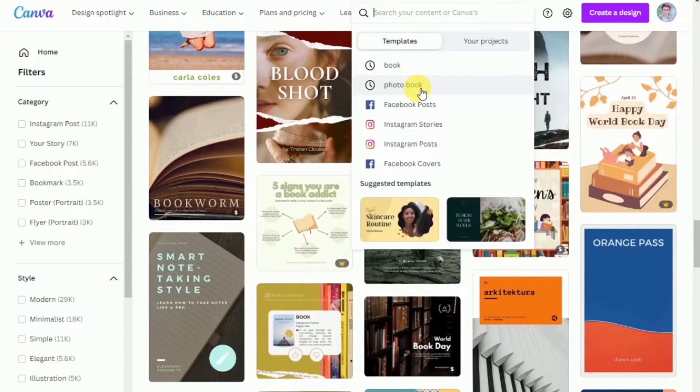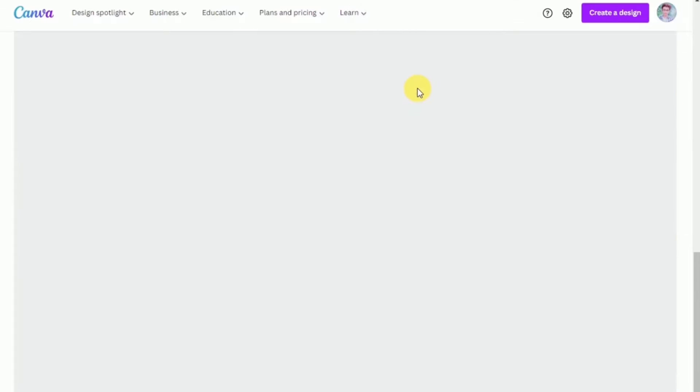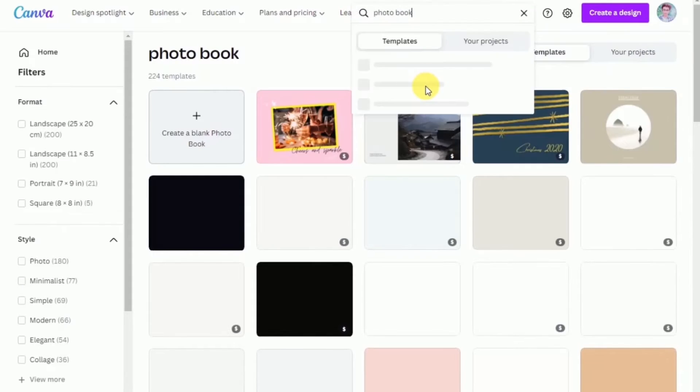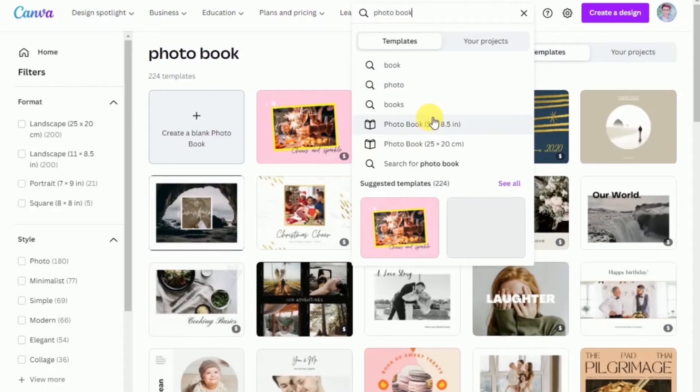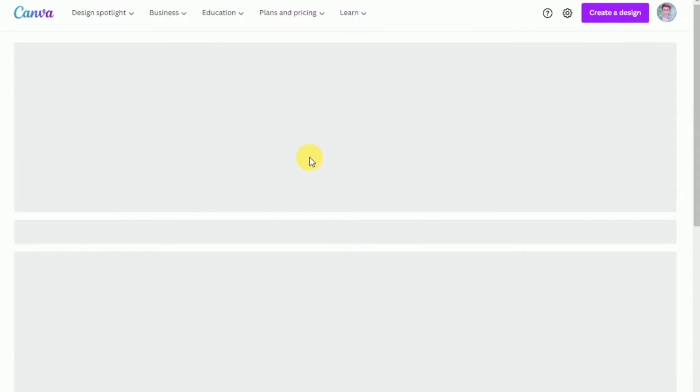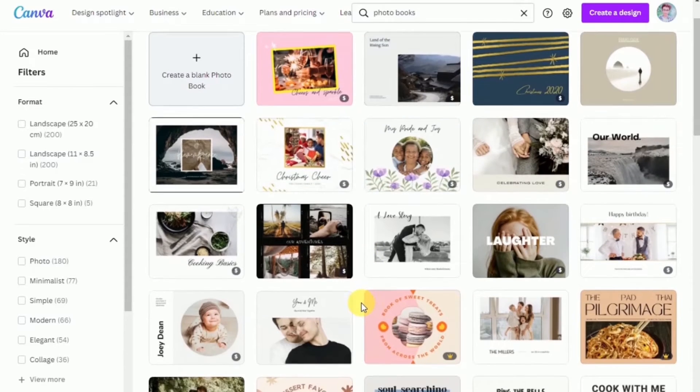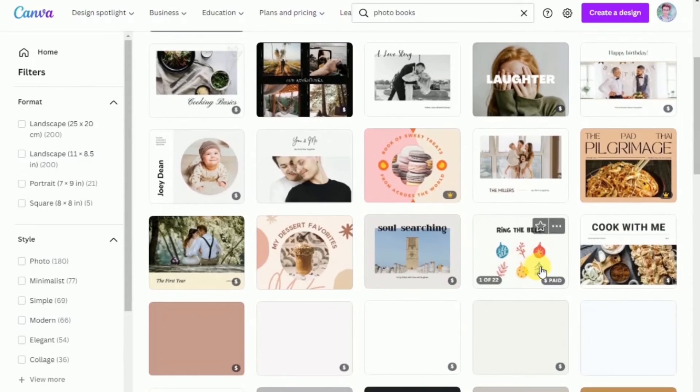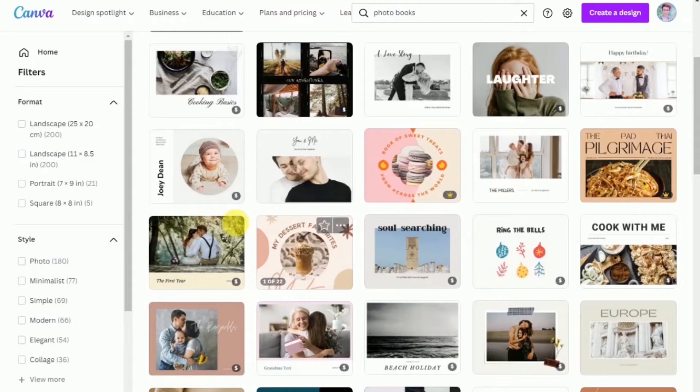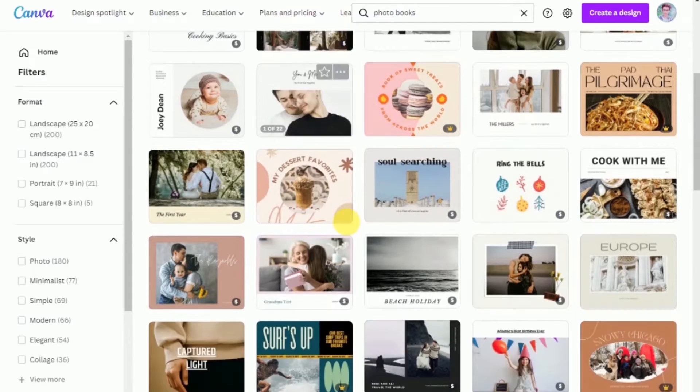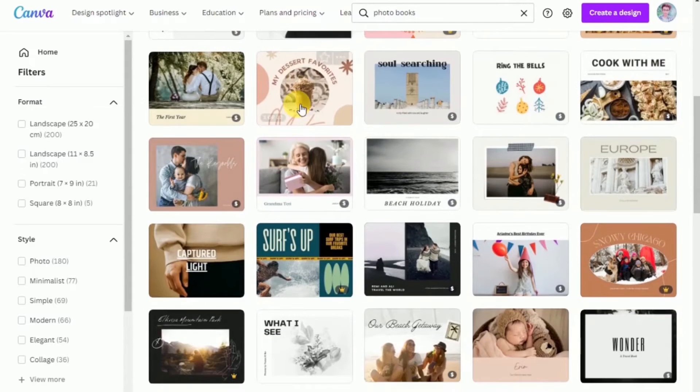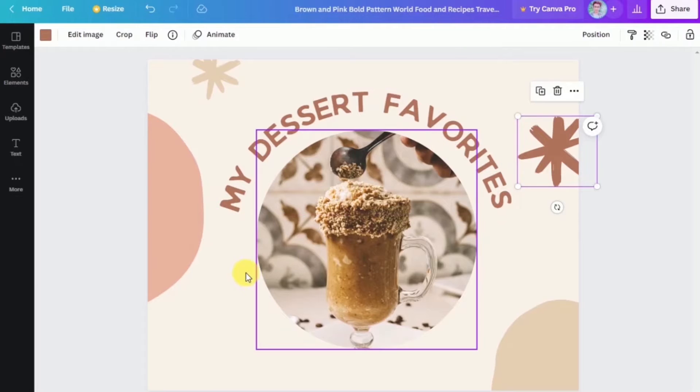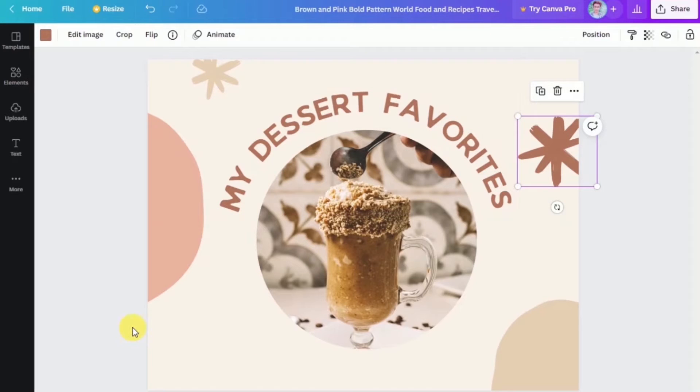We're going to search for photo books and then select the photo book with the 11 by 8.5 inches. Here you will select another template that will perfectly suit your needs. With the template that I have selected, this will be perfect if you want to show off your recipes or to show off your restaurant menu if you own a restaurant.